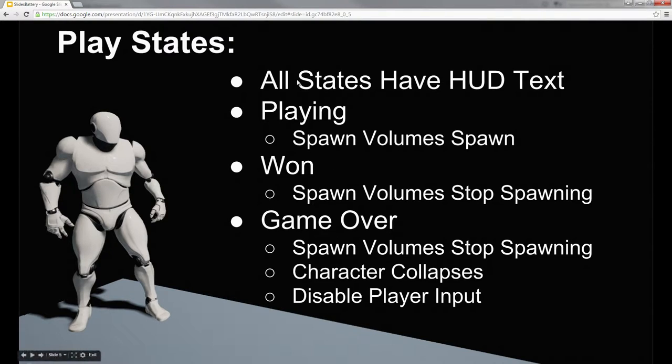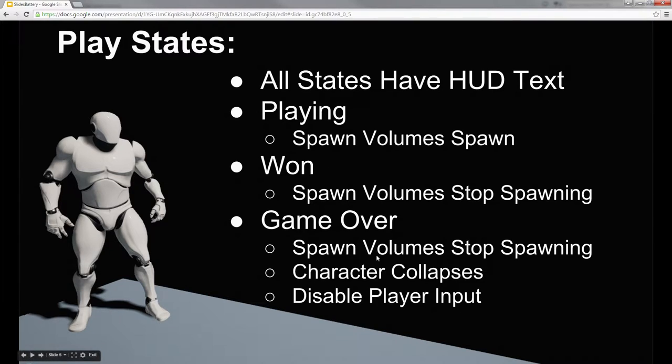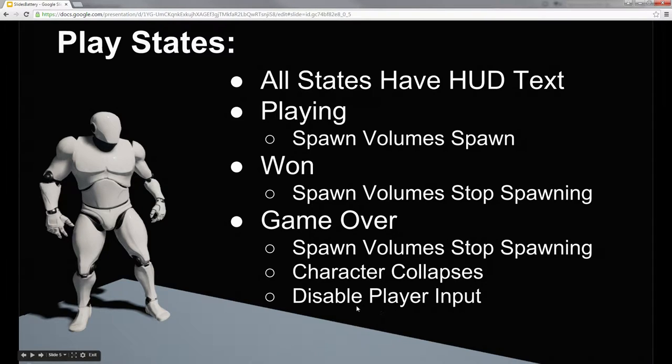We did set up that all states have the HUD text. We also want the spawn volumes to be spawning while we are playing. We want the spawn volumes to stop spawning when we have won. We also want the spawn volumes to stop spawning when the game is over. At that point, we will also have the character ragdoll. We will disable player input.